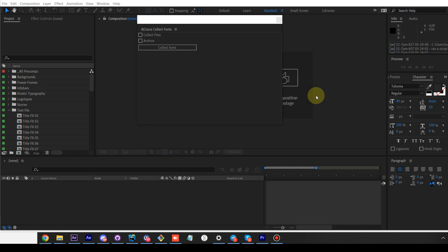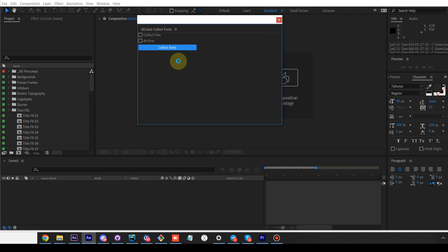Hey guys, today I'd like to show you our script, Collect Fonts. Once you press this button, it will go through your entire project, all text layers, and get all fonts and put them inside a separate folder near your project.